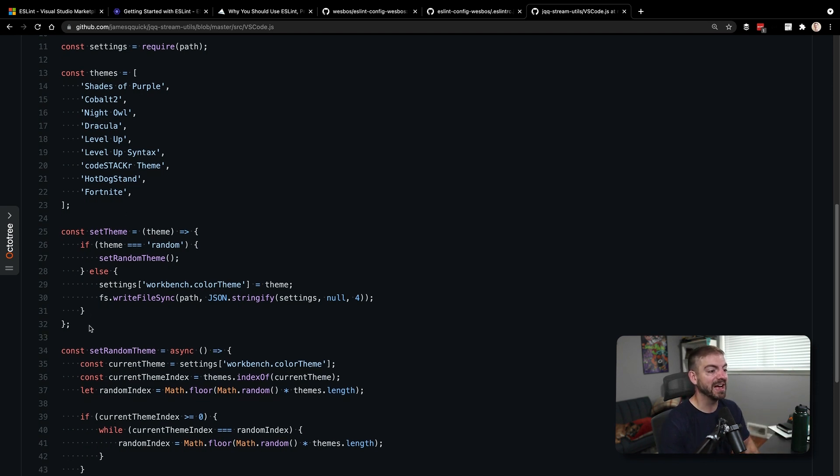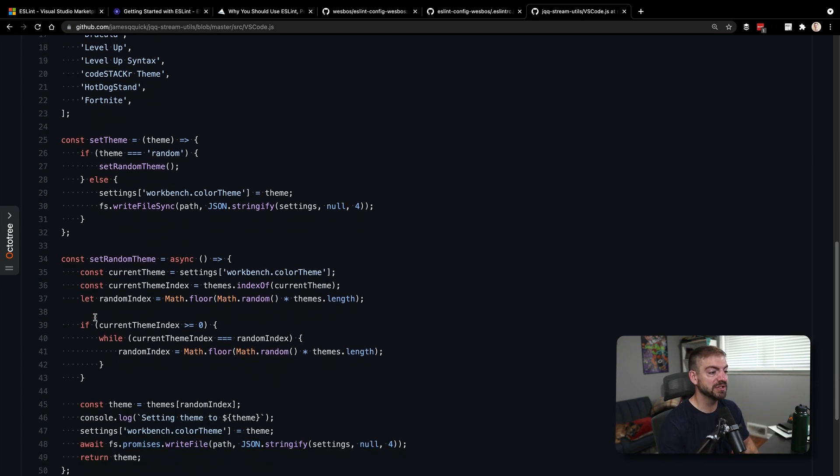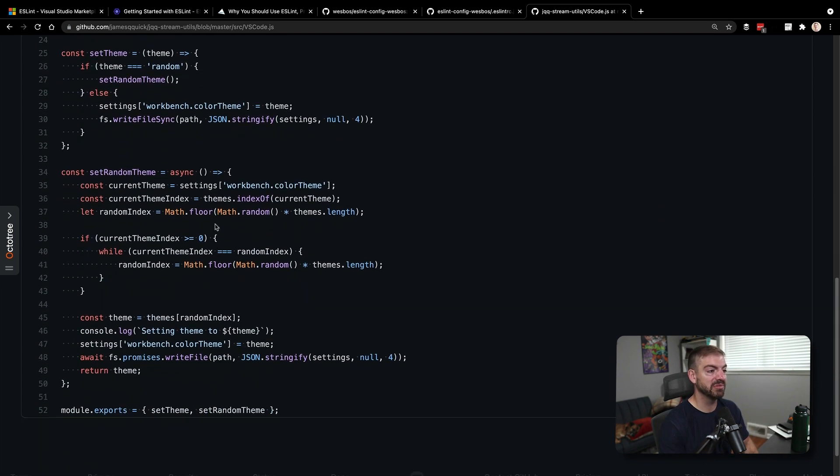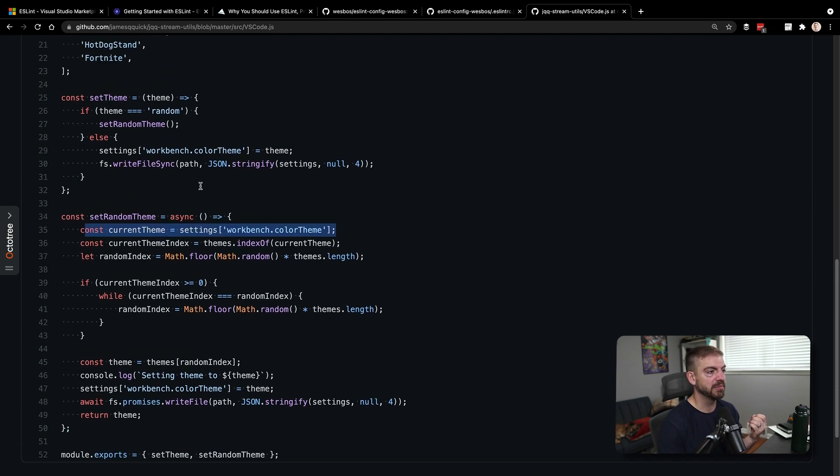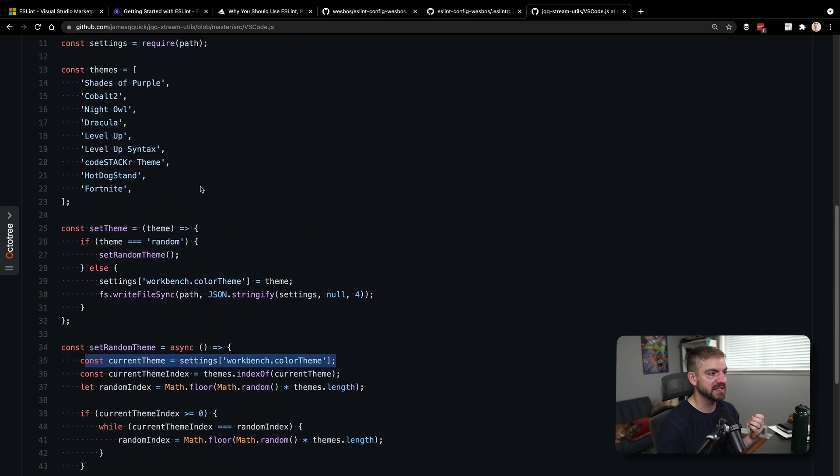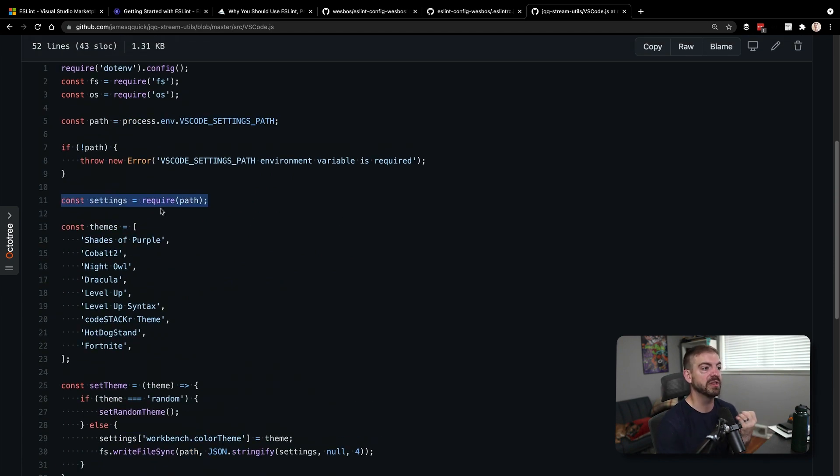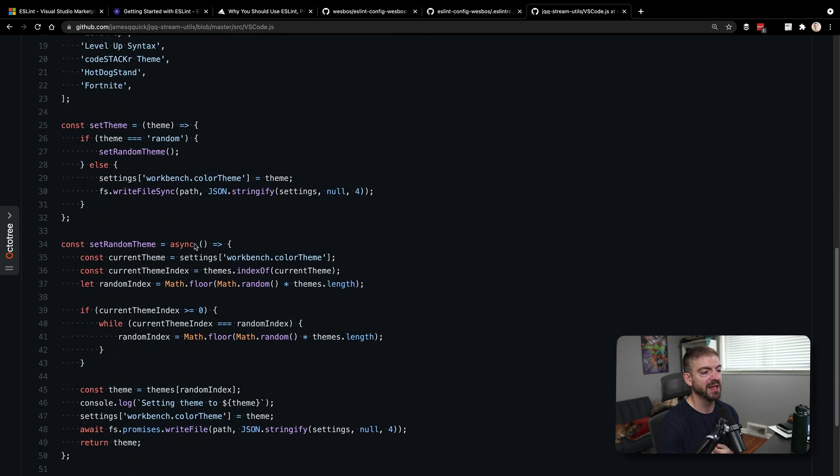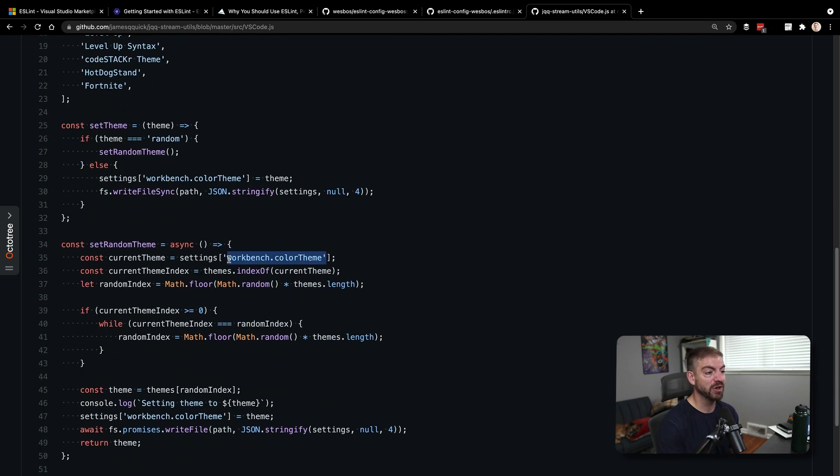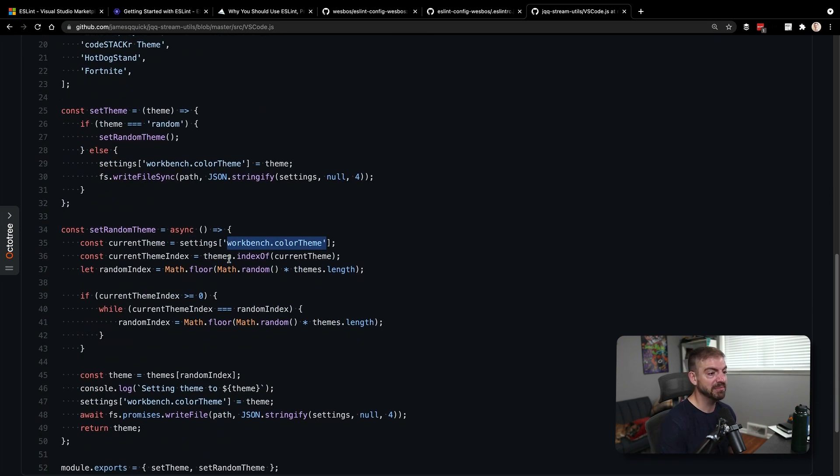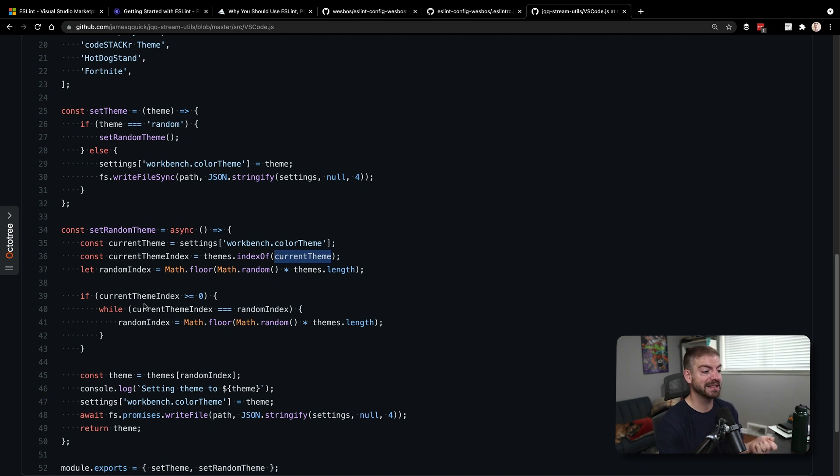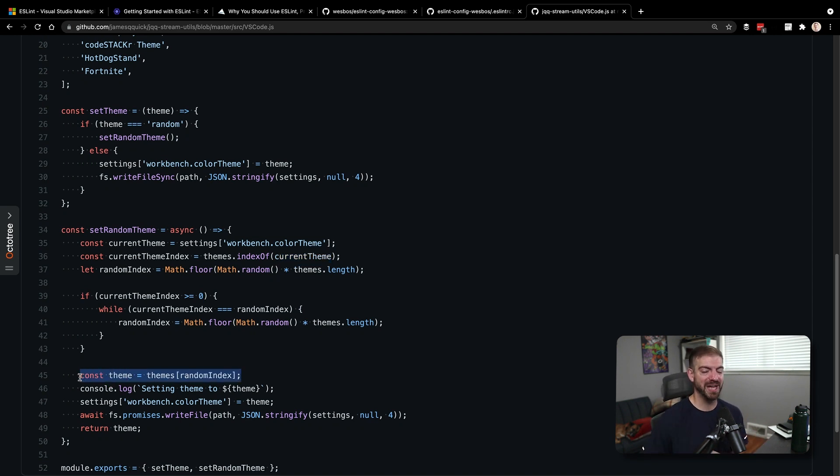And then from there, what I do to set a random theme is I grab the settings from the actual settings file inside of VS Code. So I load that into memory, I then find the setting for the workbench color theme, I grab a random index of a theme, get the theme, and then I update the config, and then I write that back to the file system in VS Code.